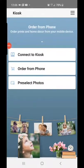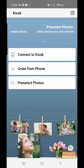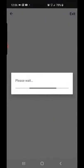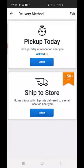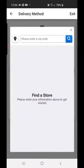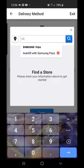Once you download the Photo Kiosk app, you'll click on it and click 'Order from Phone,' then 'Pick Up Today,' and then enter your zip code.